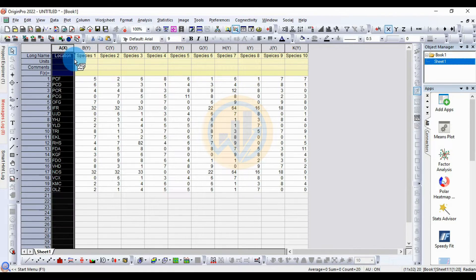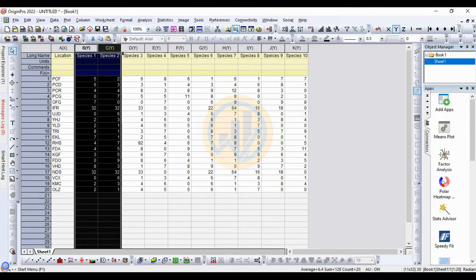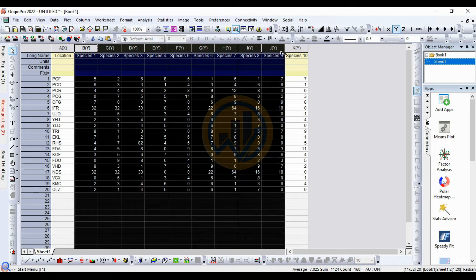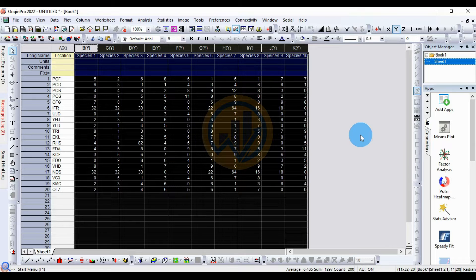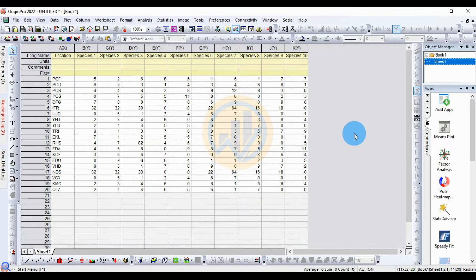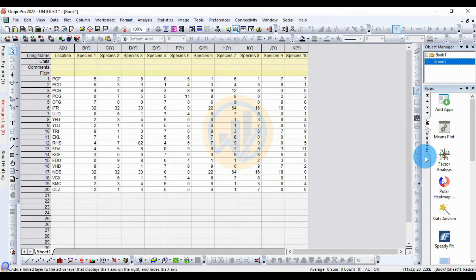This is the data to be analyzed in factor analysis. The first column is for the location, and the next columns are for the species data — species one to ten. This data will be analyzed using factor analysis.